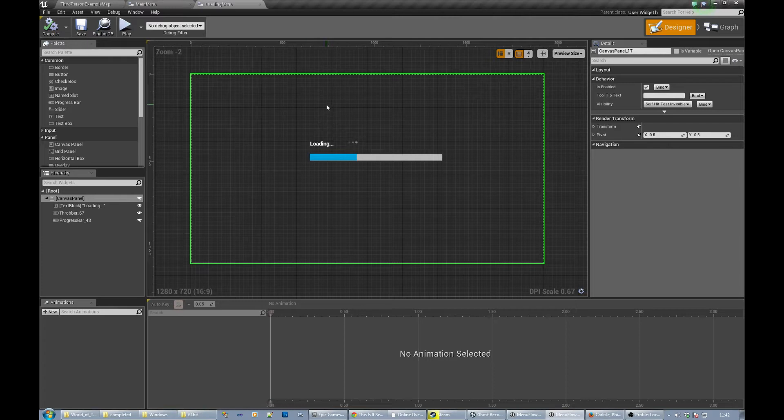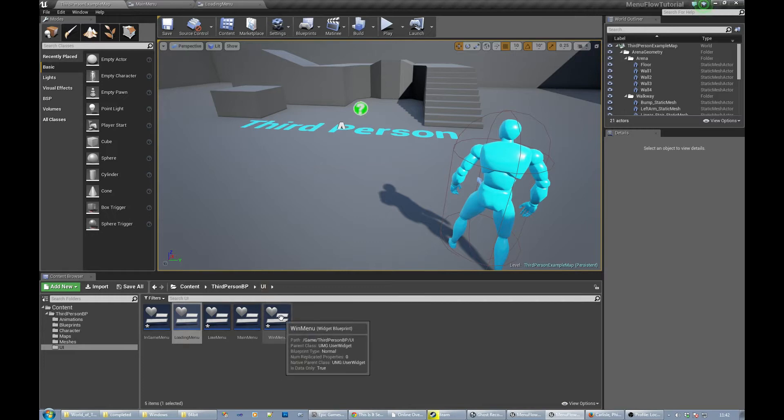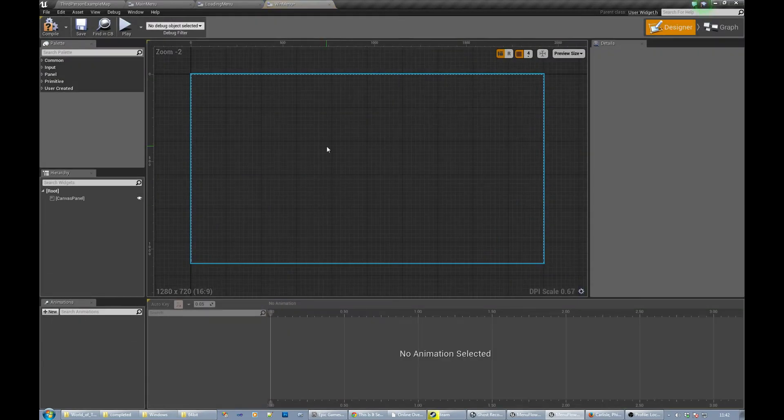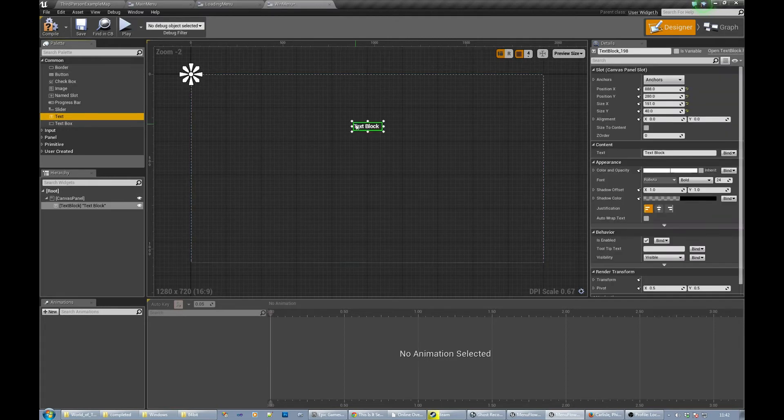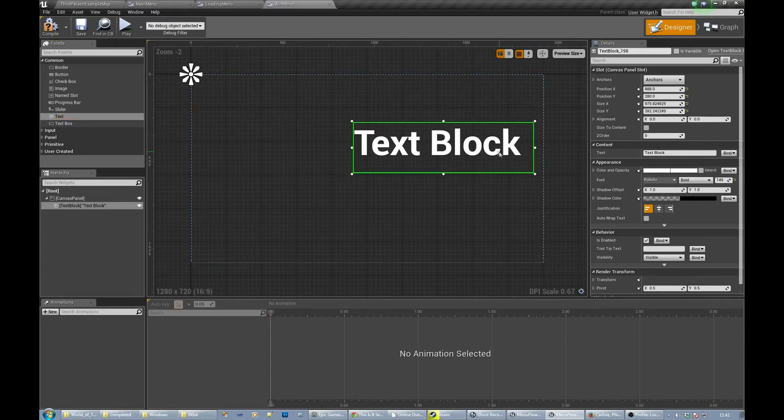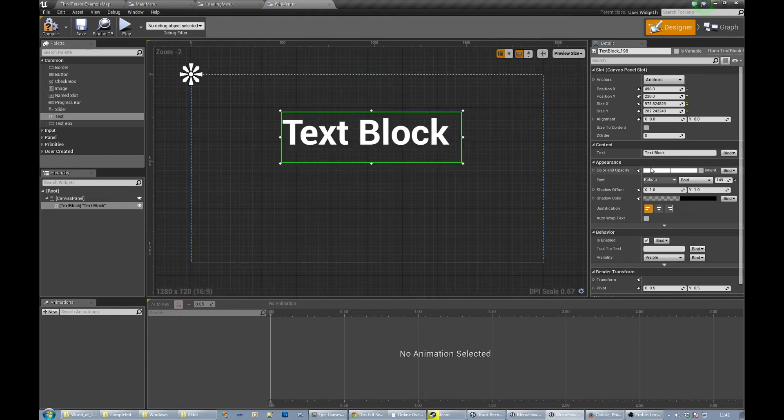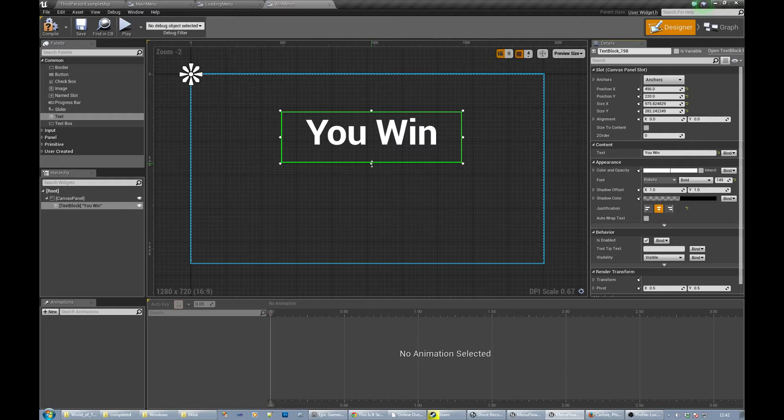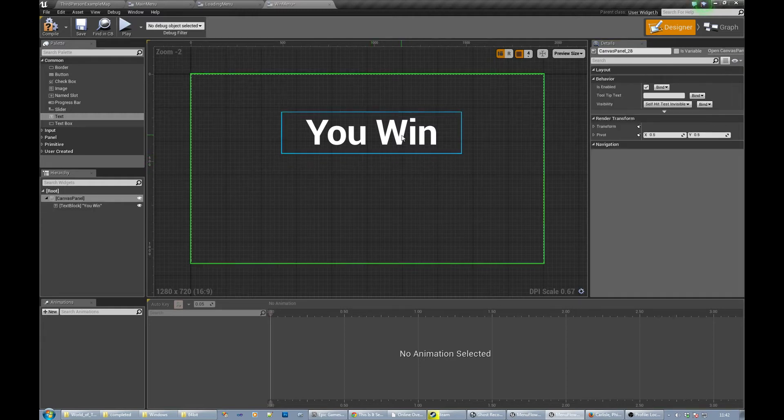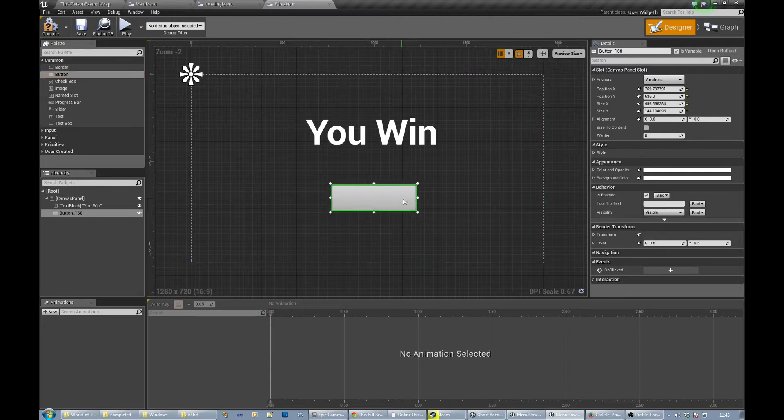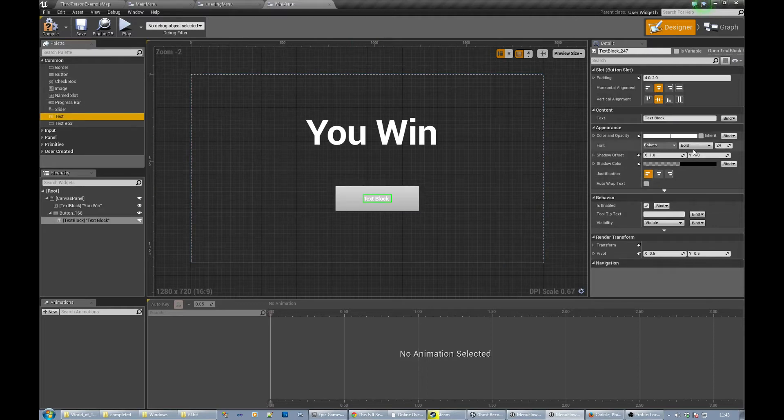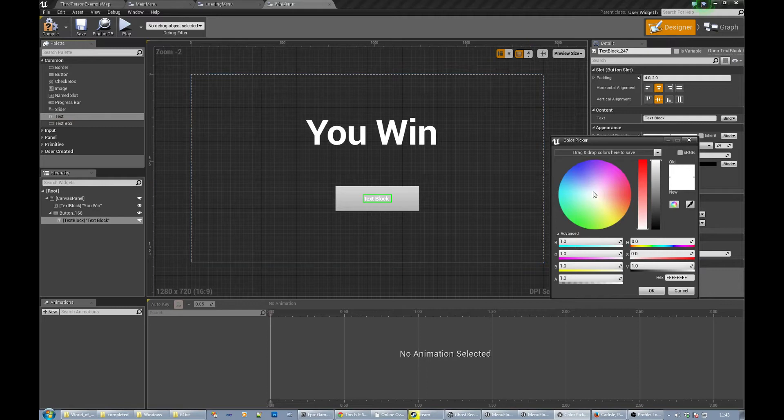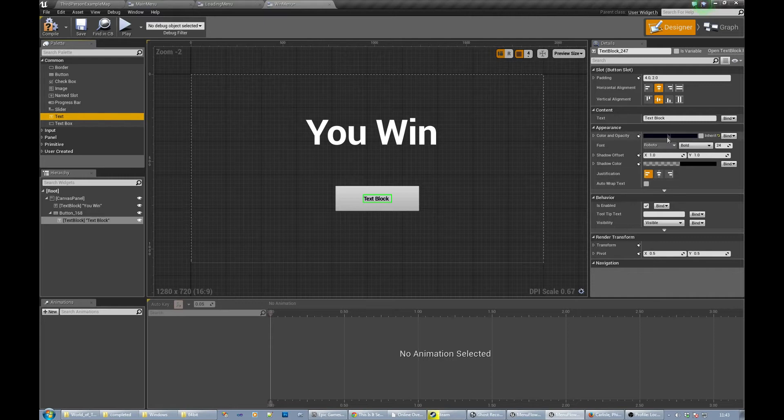Okay, so we've got a main menu loading screen. Let's do the win menu, put something in there. So let's get a big font. Might be a bit... you win. Centered, yep. You win. We'll put a button on and we'll put some text on that. Go for a darkish color and put like okay, bit bigger.